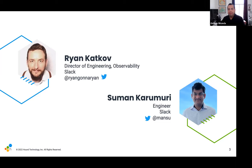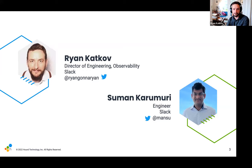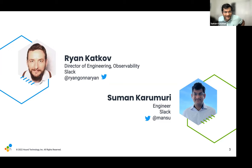Hey everyone, my name is Ryan. I'm a professor of engineering at Slack for about four years. I'm really happy to be here. Hi everyone, my name is Suman Karamoudi. I'm a Senior Staff Software Engineer at Slack. I've been here for four years. Glad to be here.